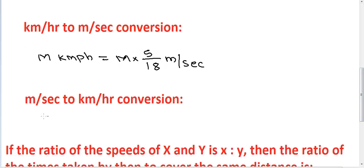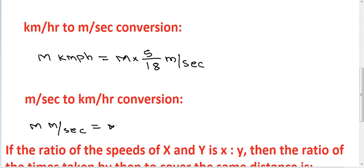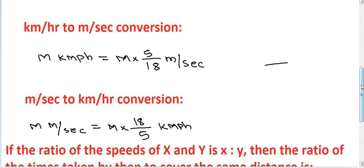To convert meter per second to kilometer per hour: one meter per second equals m into 18 by 5 kilometer per hour. So multiply by 18 over 5 to convert m/s to km/h.